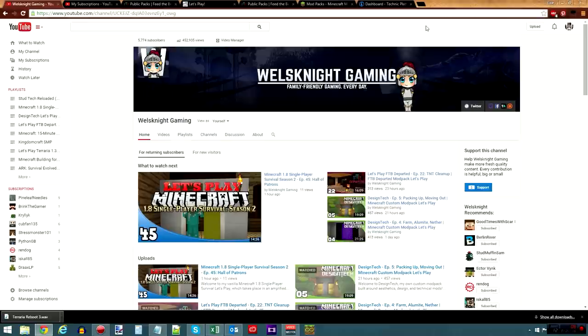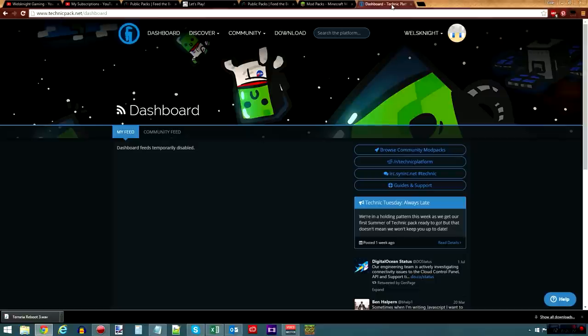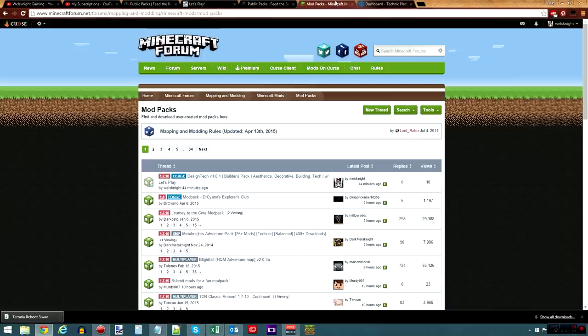There are going to be links to absolutely everything you need in the video description below. So, let's go ahead and talk about how you go about getting this mod pack.